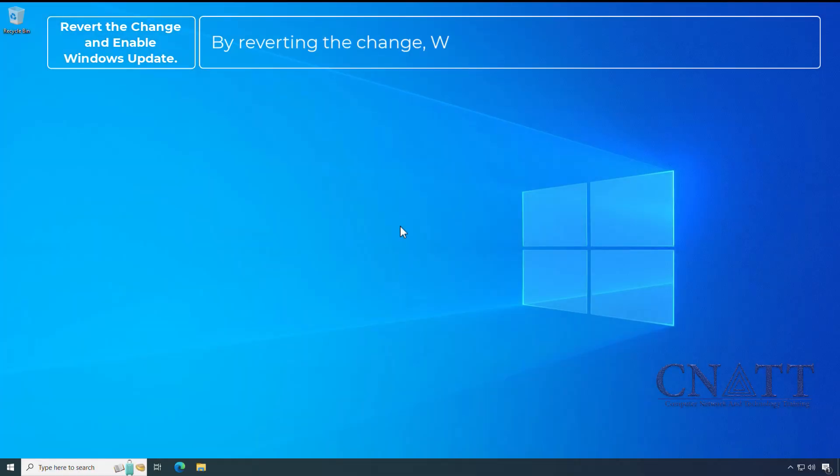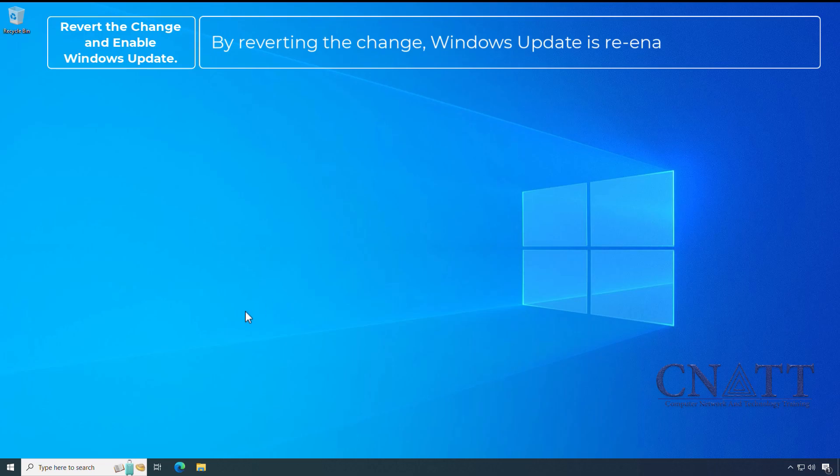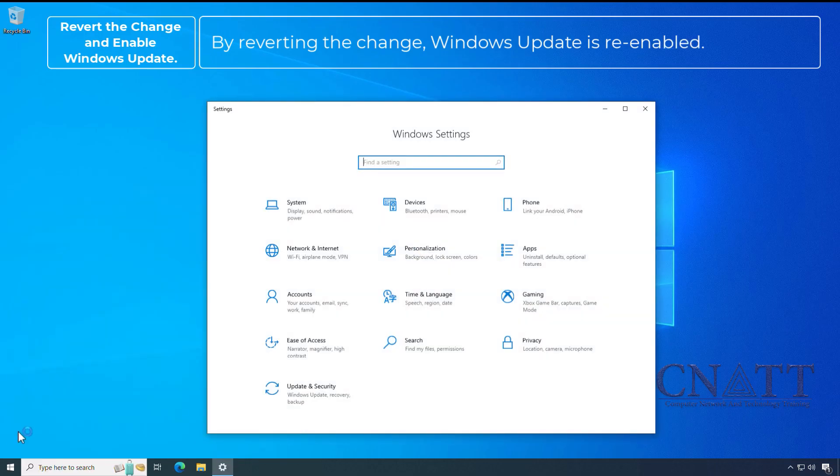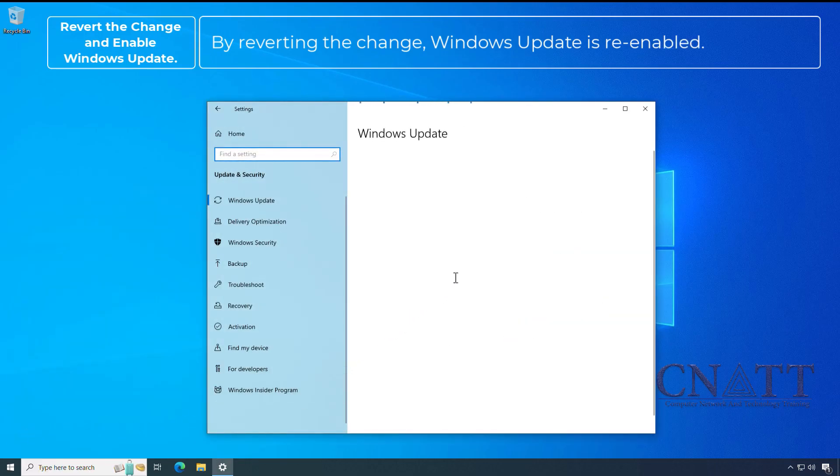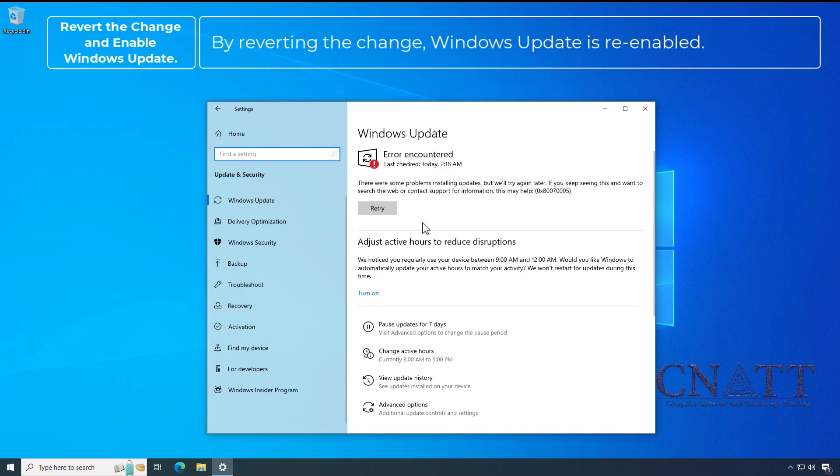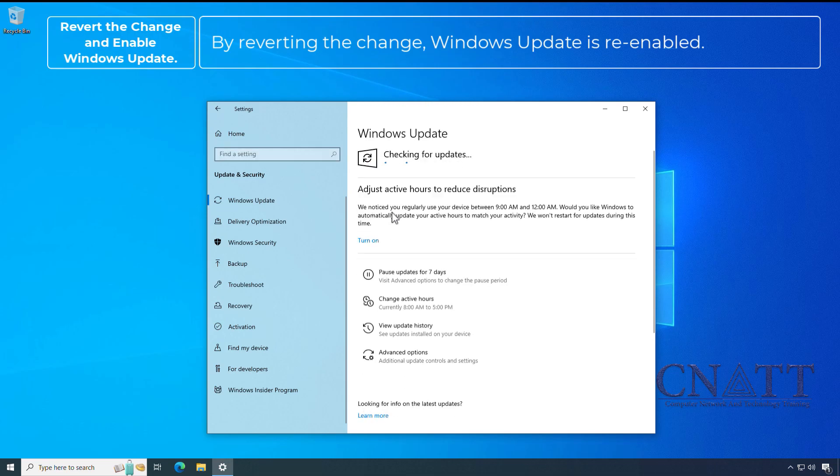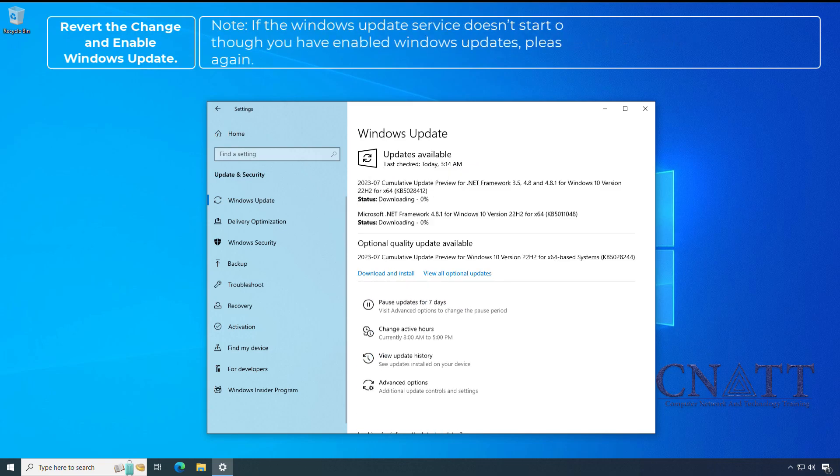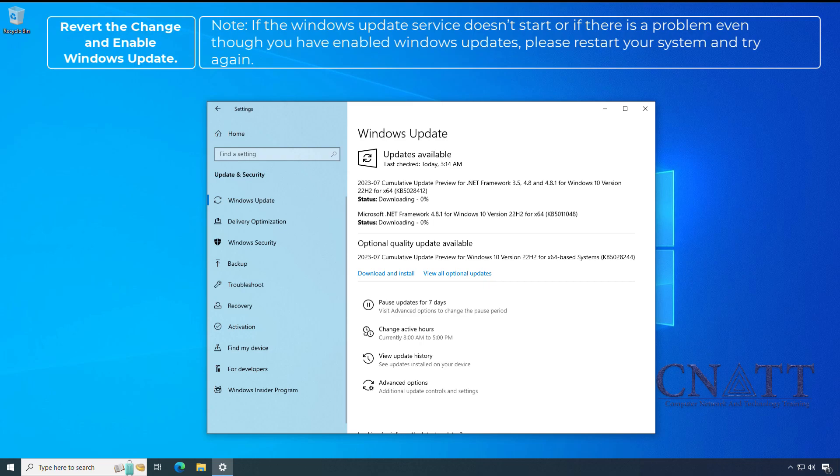By reverting the change, Windows Update is enabled. Note, if the Windows Update service doesn't start or if there is a problem even though you have enabled Windows updates, please restart your system and try again.